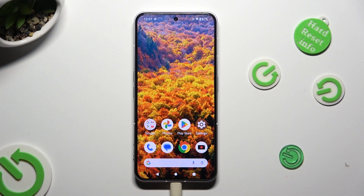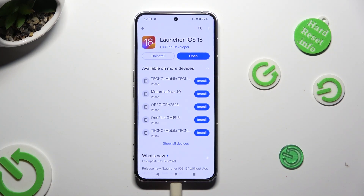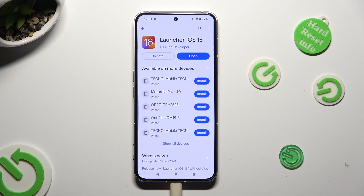You need to begin by going into the Play Store and installing the free app called Launcher iOS 16 from this developer. When your app is ready, open it.